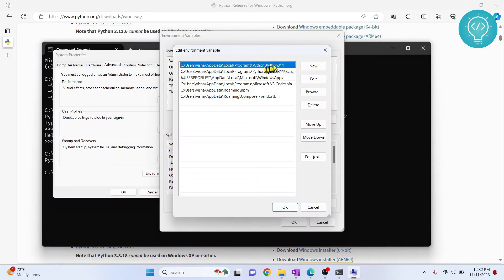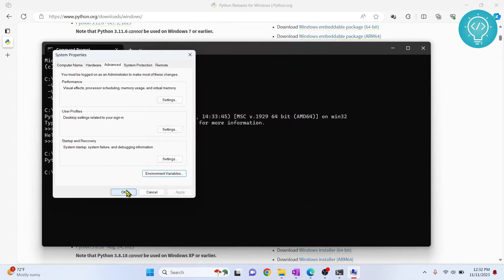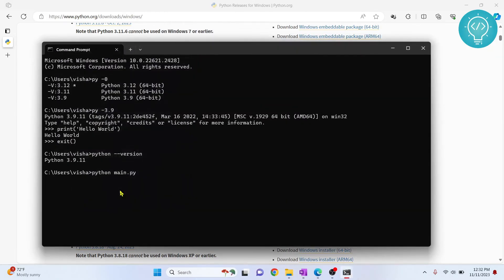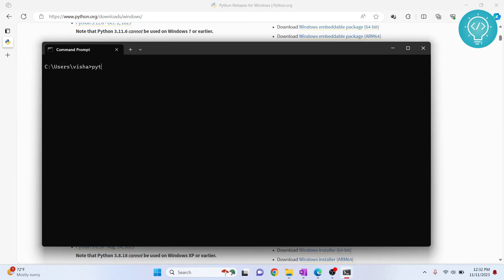So I have set Python 3.11 on top. Click OK, click OK again, click OK again. And now if I type python --version,